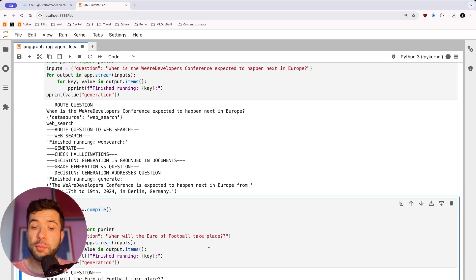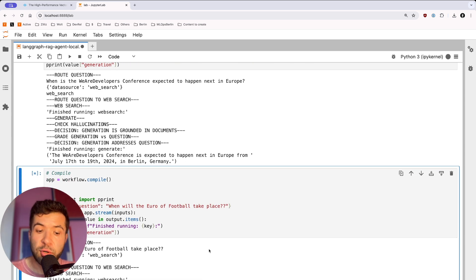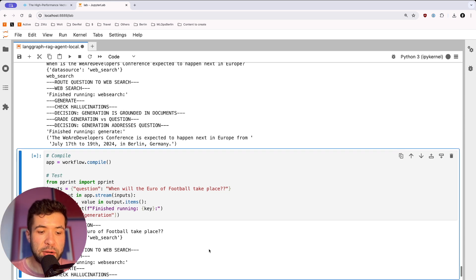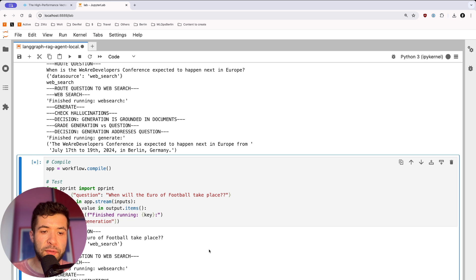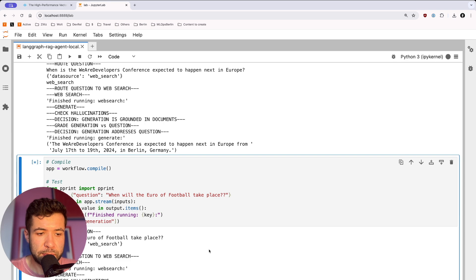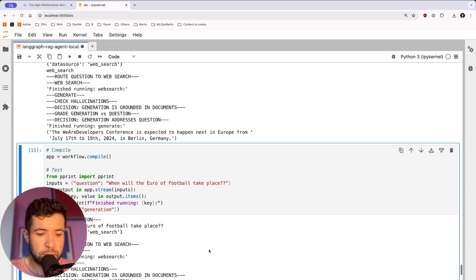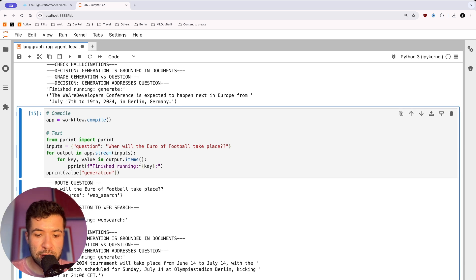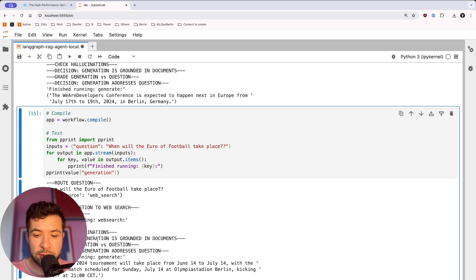When does the Euro football take place? It's going to do a web search again because we don't have anything related to that in our vector database. Now it's generating the text, checking for hallucination, checking if the generation is grounded in documents. The Euro is taking place from June 14th to July 14th, and the final is on July 14th in Berlin.